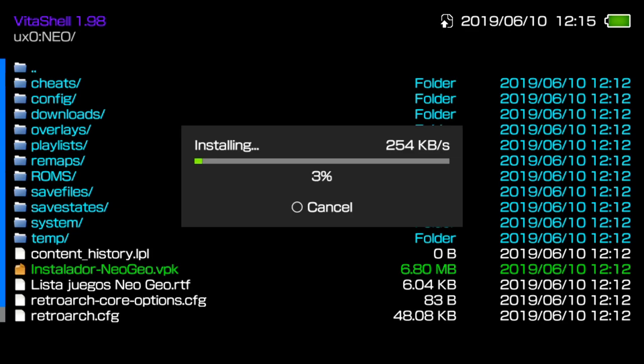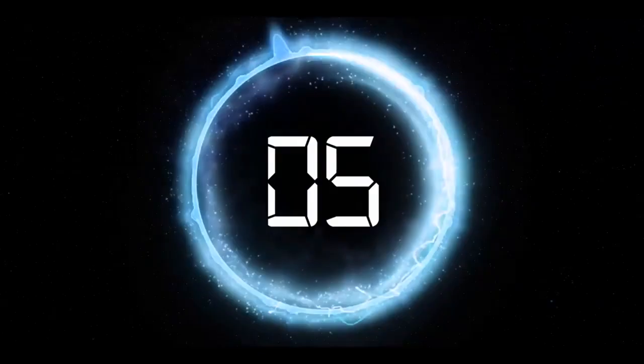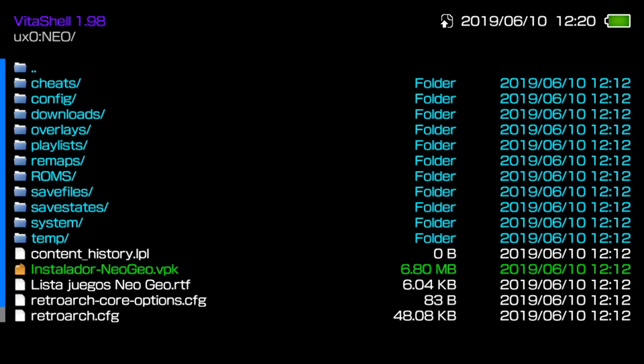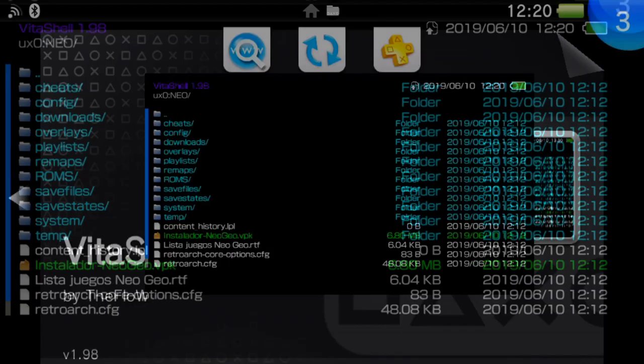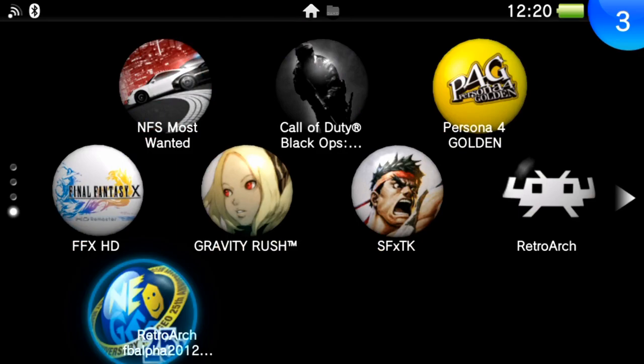It shouldn't take too long for this emulator to install since it's only like 6.80 megabytes. If it does take quite too long, I may just chop the video. Alright, so it's finished installing.